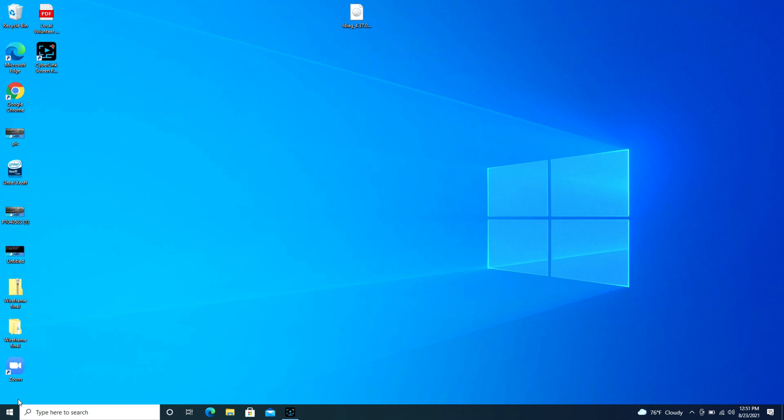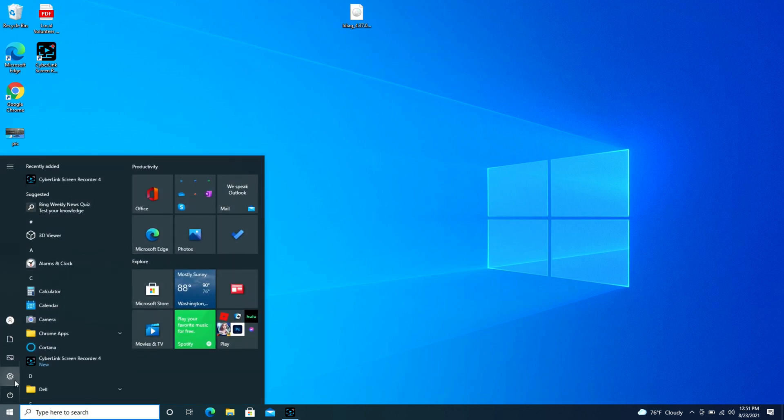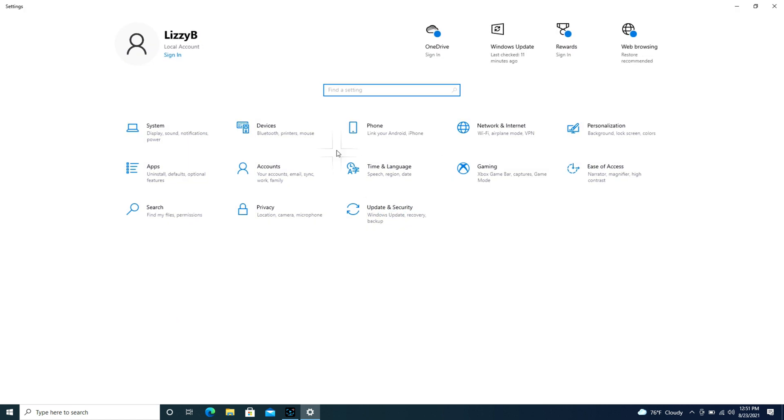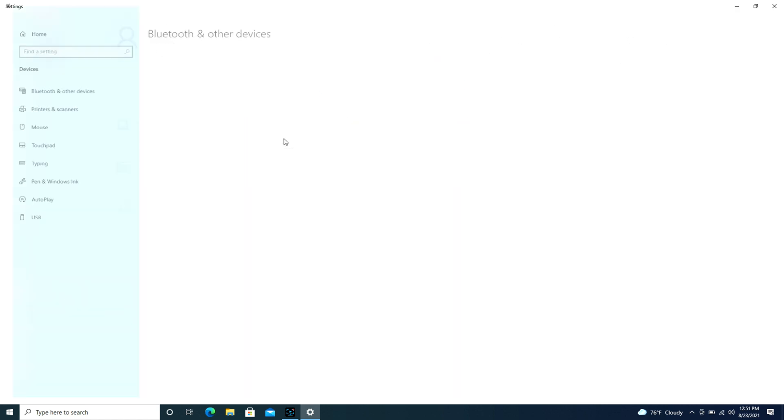So first we're going to navigate over to that start button, it's in the bottom left hand corner, some people call it the Windows logo. You're going to click on it and then navigate to the settings pinwheel and click on that, and then we're going to go into devices.